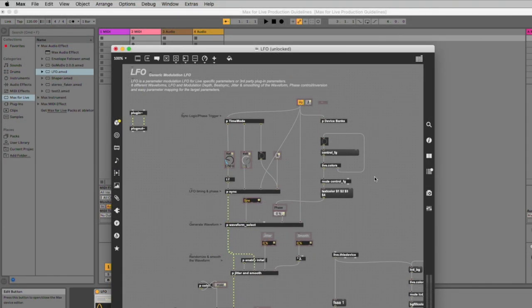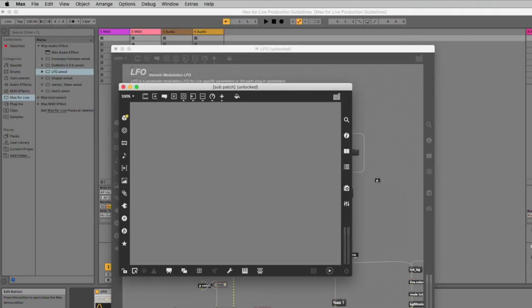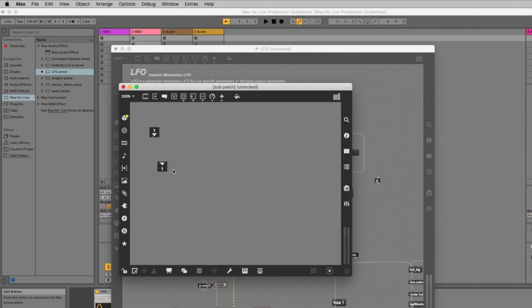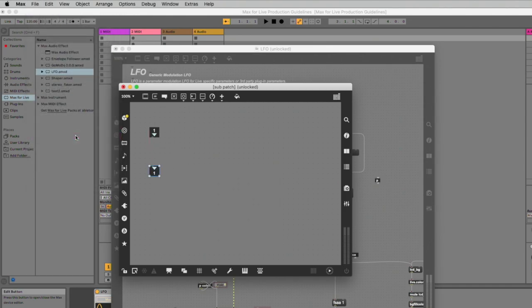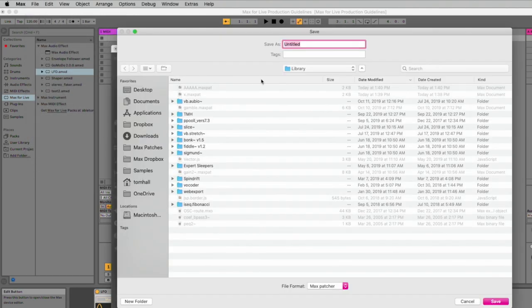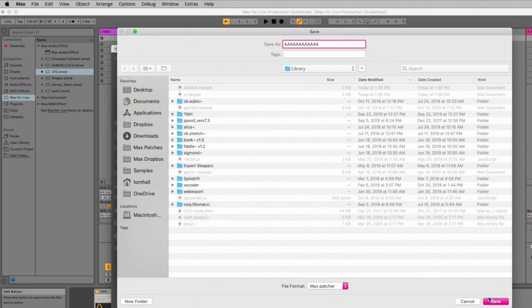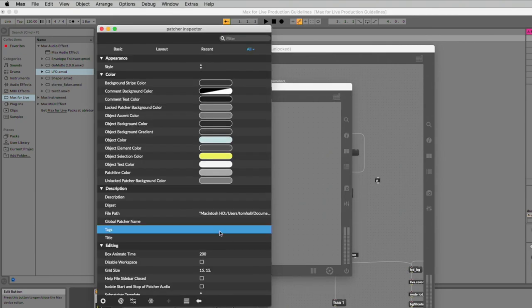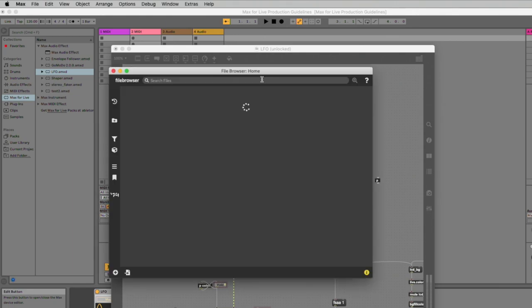To create an abstraction, create a sub-patcher containing an inlet and an outlet. Then go to File, Save As, and give it a memorable and useful name, and save it to a location in your Max search path. For the abstraction to appear in the Max file browser, it needs to be tagged accordingly. Right-click in the background of the unlocked abstraction patcher, and select Inspector Window. Then type Abstraction into the Tags field in the Description section. Now it will appear in your file browser.